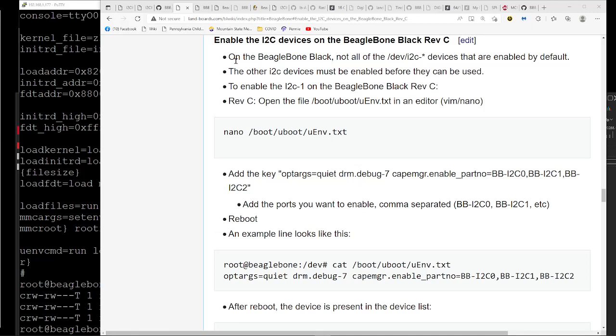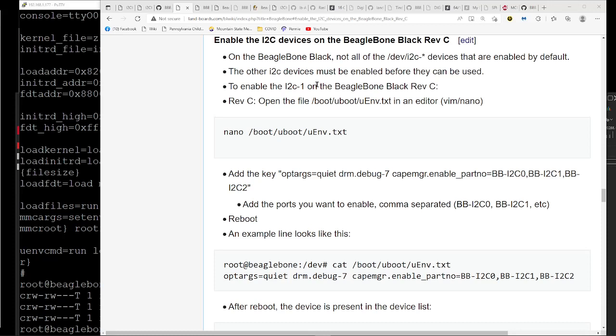The basic problem is that not all I2C devices are enabled by default on the BeagleBone Black. The other devices need to be enabled before they are used. I wanted to use I2C1, the physical I2C1. A little bit of a caveat there. That's what it physically is connected on the card, but I really wasn't sure what I2C port it was from the software perspective, so I decided to enable all three.